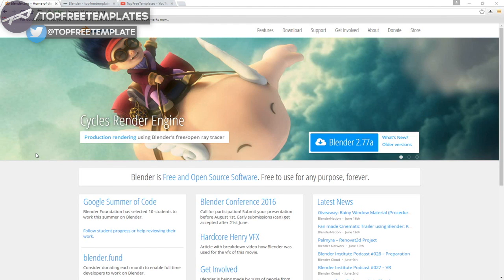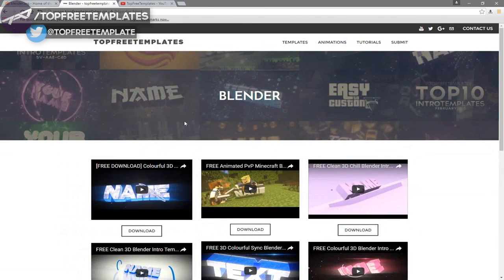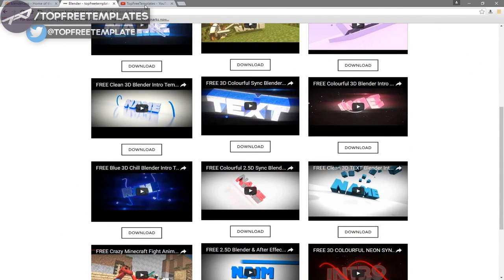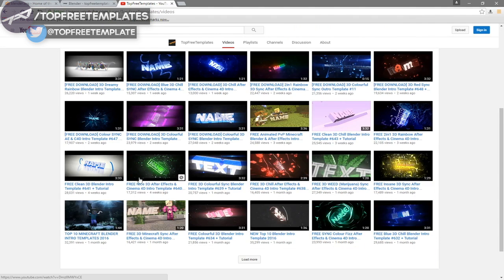Before I begin, this tutorial works with all Blender templates, so you don't have to worry about it not working. The first thing you need to do is download a free program called Blender — there are no viruses. The next thing is to find an intro template you want to edit. You can find a lot of templates on the Top Free Templates website as well as the Top Free Templates YouTube channel. All the intros are free to download, so choose one.